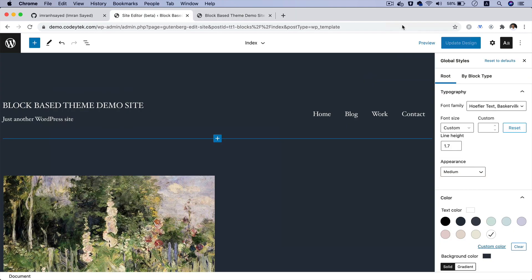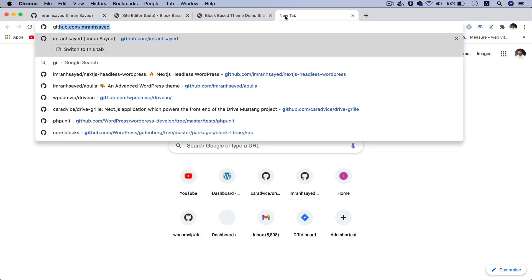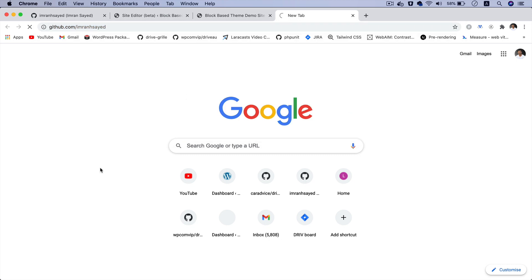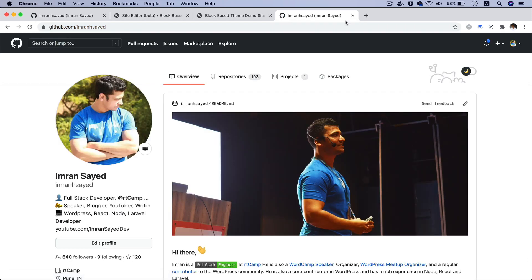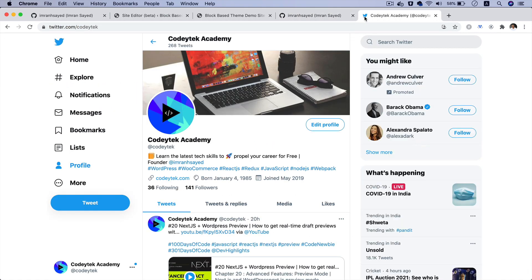I hope you did like the video. If you did, please give a thumbs up and subscribe to my channel. Please follow me on GitHub — my GitHub handle is Imran H Syed — and my Twitter handle is Query Tech. In the next video we are going to start learning how to build a block-based theme yourself, and you'll observe that even with just basic knowledge of HTML and CSS you'll still be able to build a block-based theme. I'll see you in the next video — thank you very much, bye bye.